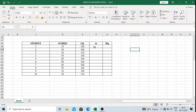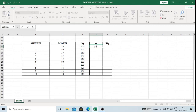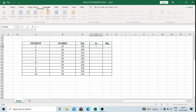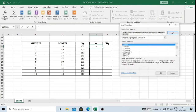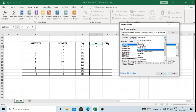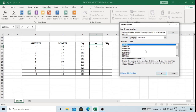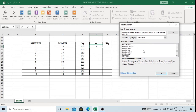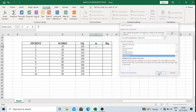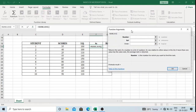I will select the cell and type equals. Then I will go to Formulas and select Insert Function. I will select the category Statistical if it is not already selected, then I will select the function RANK.AVERAGE. By clicking OK, a window appears.